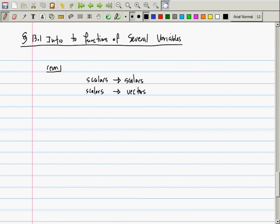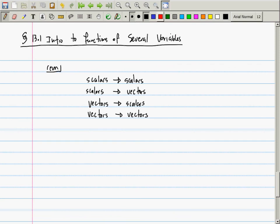Now we're going to switch and study maps which take vectors to scalars. After that we'll study sequences and series. Then in Calculus 3 (multivariable calculus) you study maps which take vectors to vectors. So: Calculus 1 is scalar→scalar, Calculus 2 covers scalar→vector and vector→scalar, and Calculus 3 covers vector→vector.